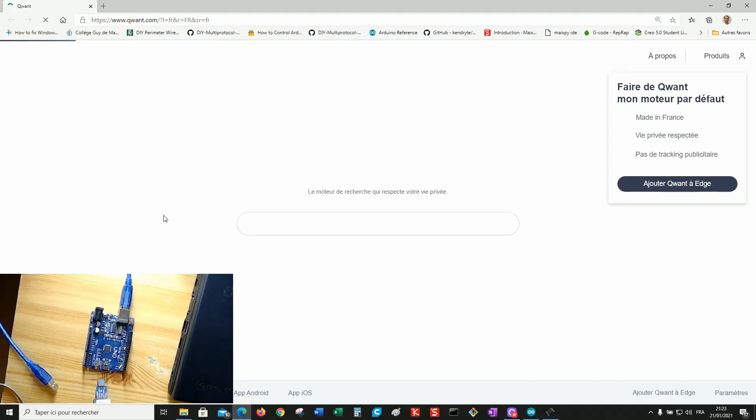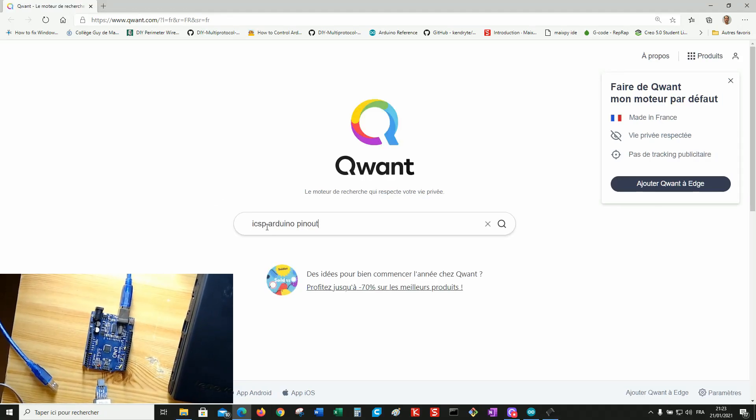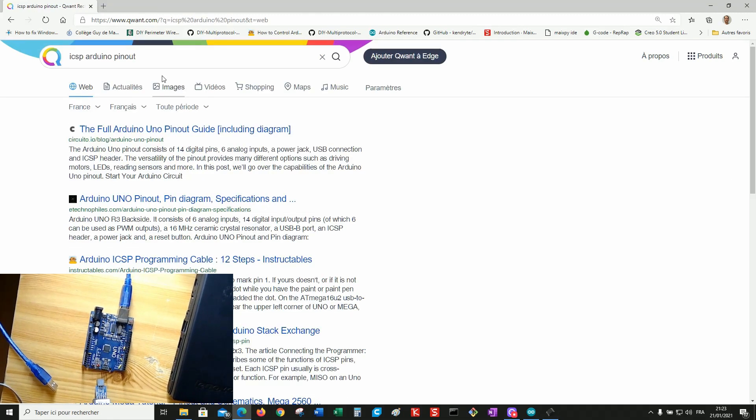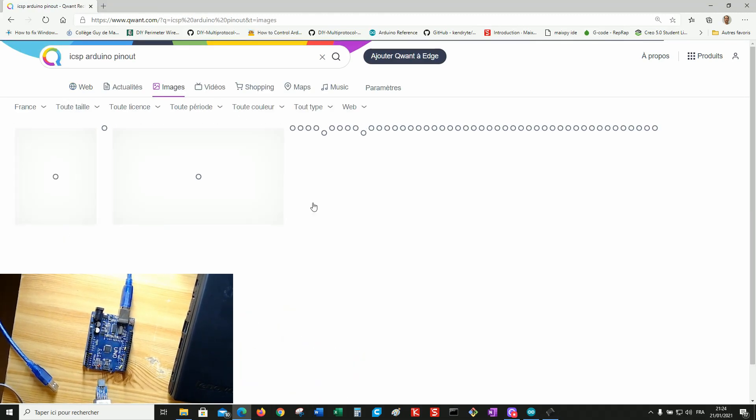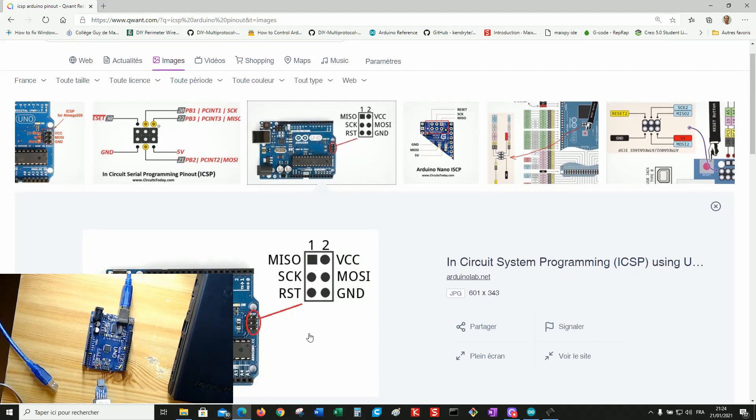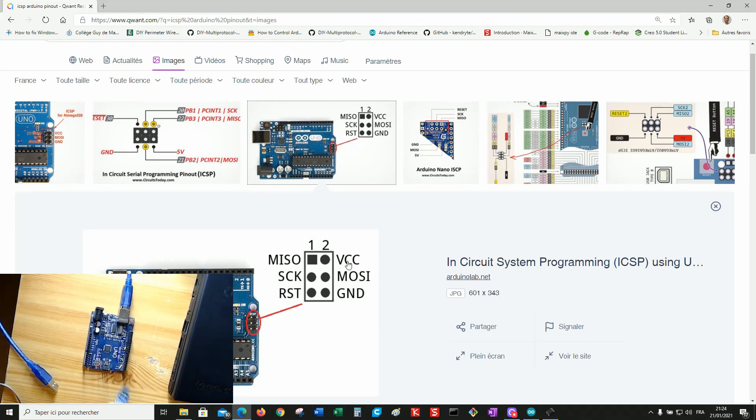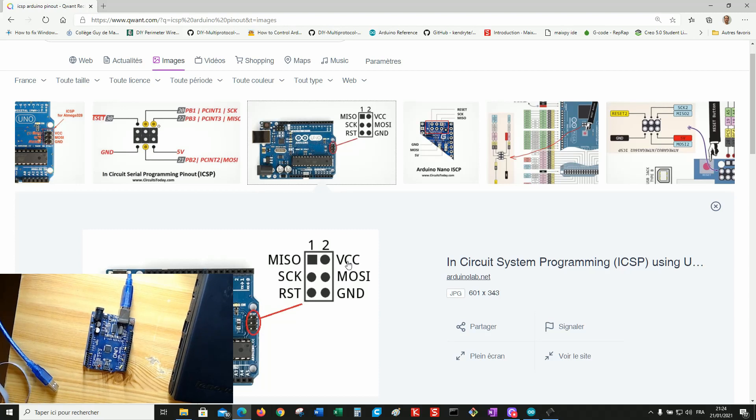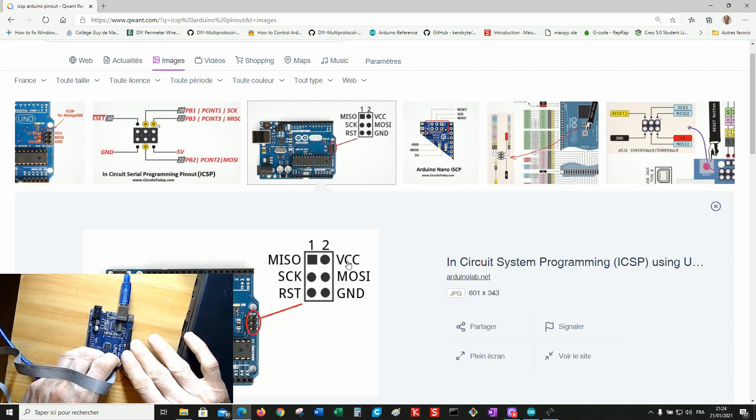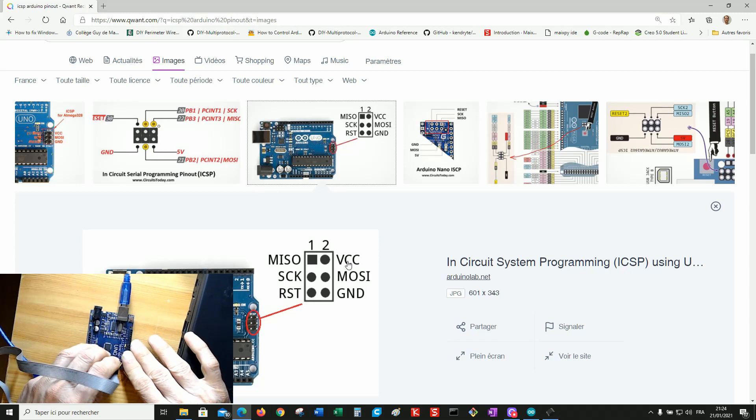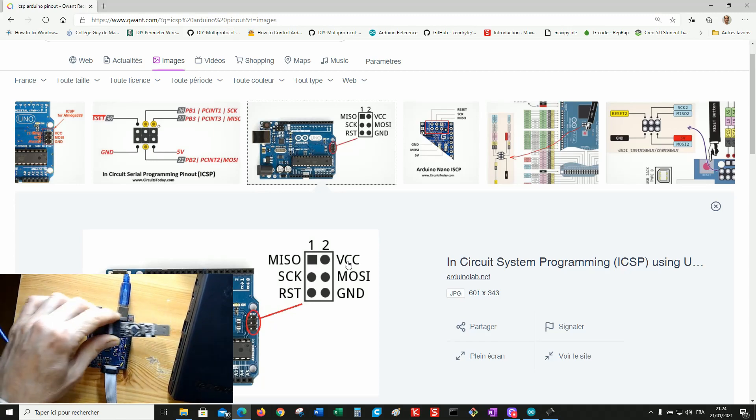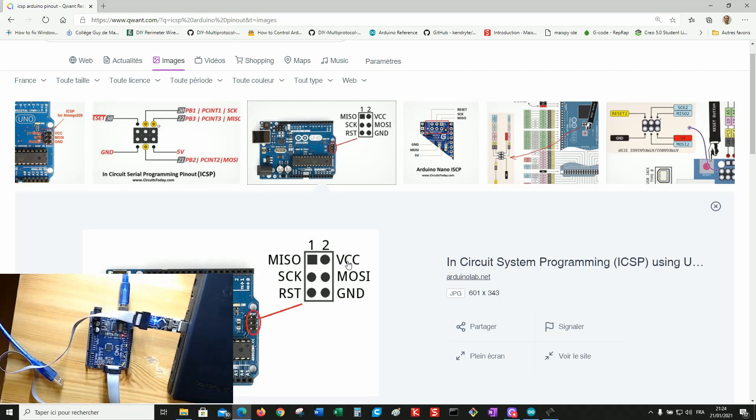Now check for the wiring. In circuit serial programming Arduino pinout. VCC is on the top corner. My glasses. OK. This way. OK. And you can plug it into the USB port.